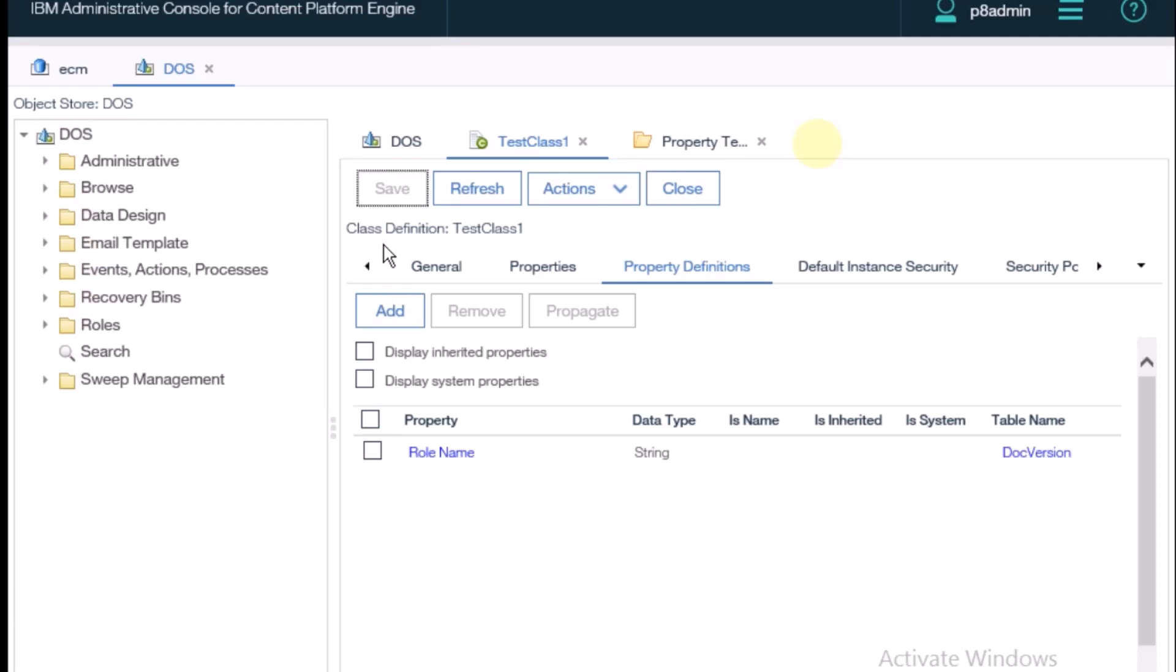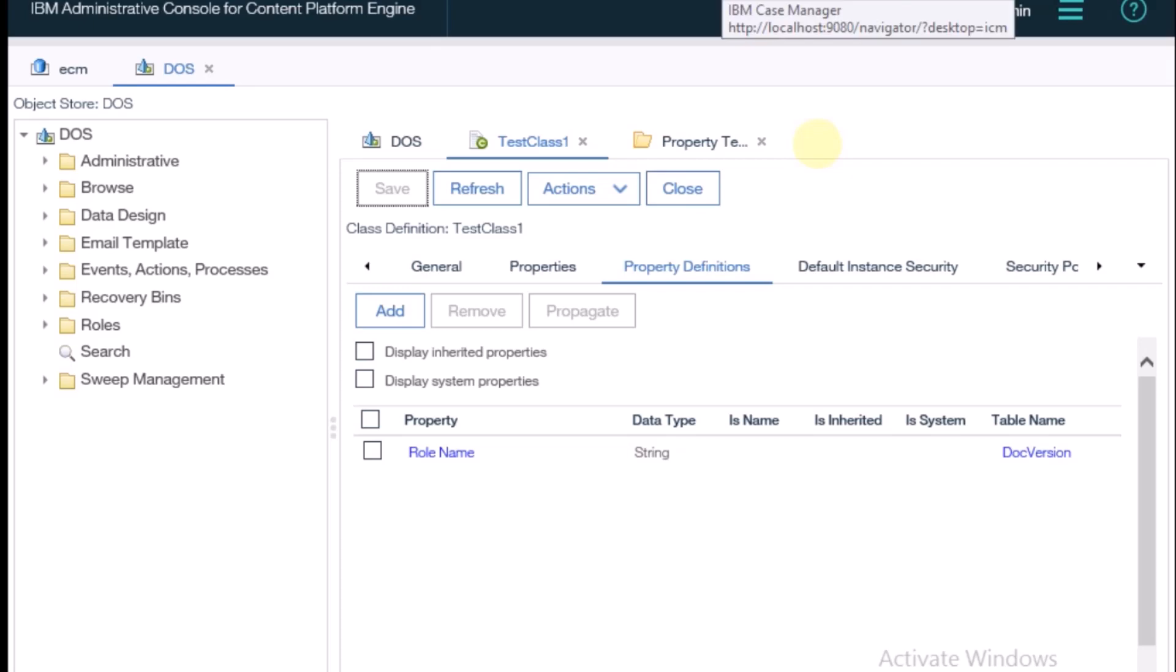I clicked on save and it's done. This property is added. If I want to create one document using this class, I need to go to ICN.